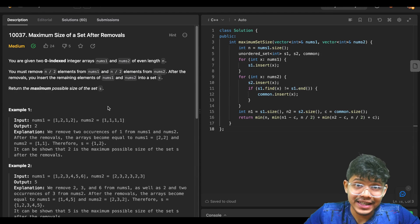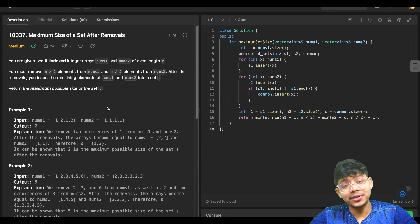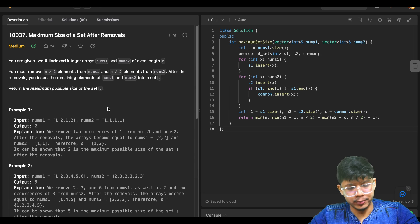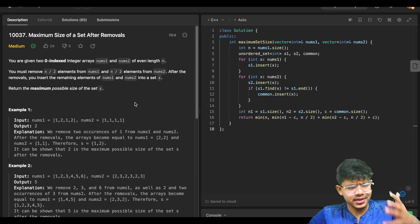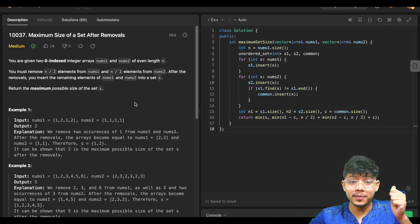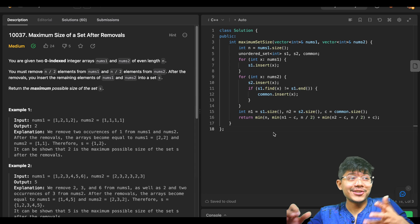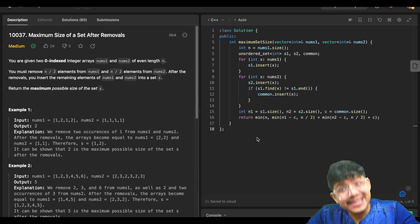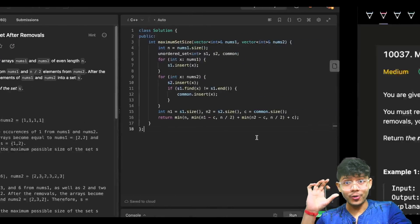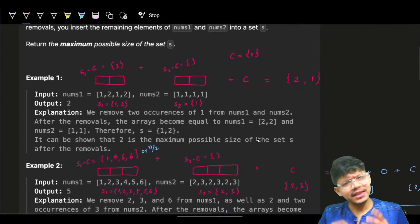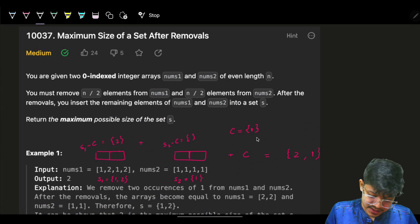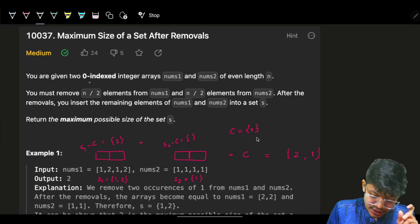Hello guys, good morning! Welcome back to the new video. I'm assuming this is the maximum size of a set after removal. You will see many solutions — what I wrote was also a bit big with many conditions — but there is a shortest, super clean, super simple solution for this. Let's see what the problem says.